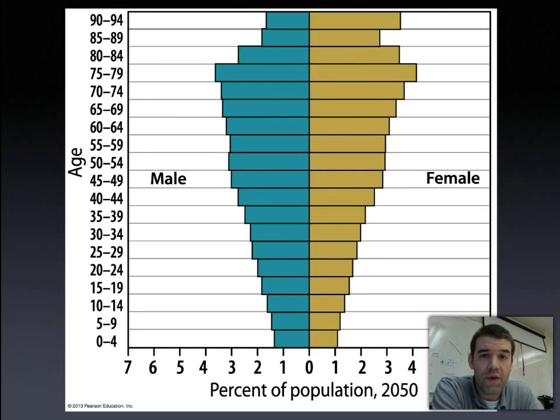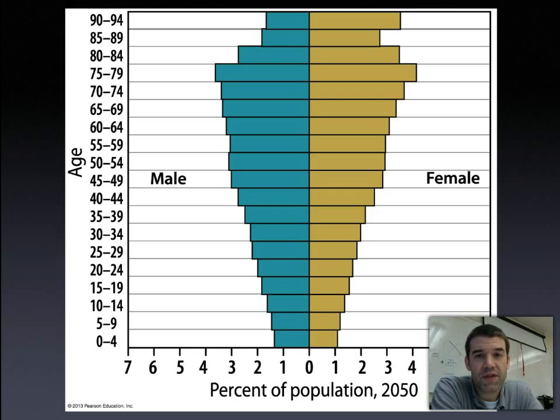Hopefully that's a helpful introduction to population pyramids. Bring some questions to class and be prepared to work with them tomorrow.